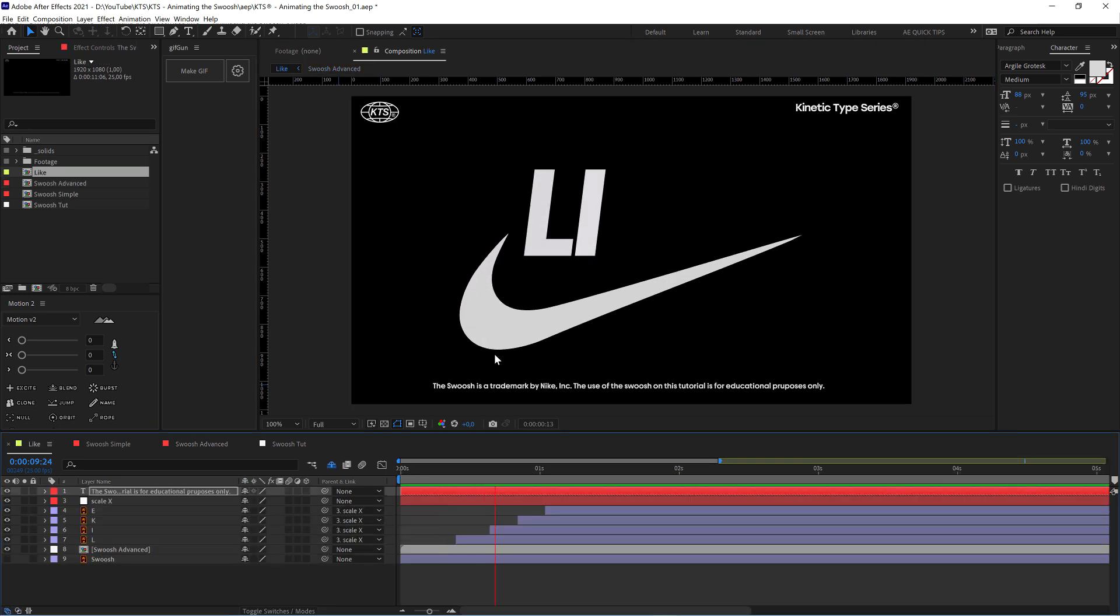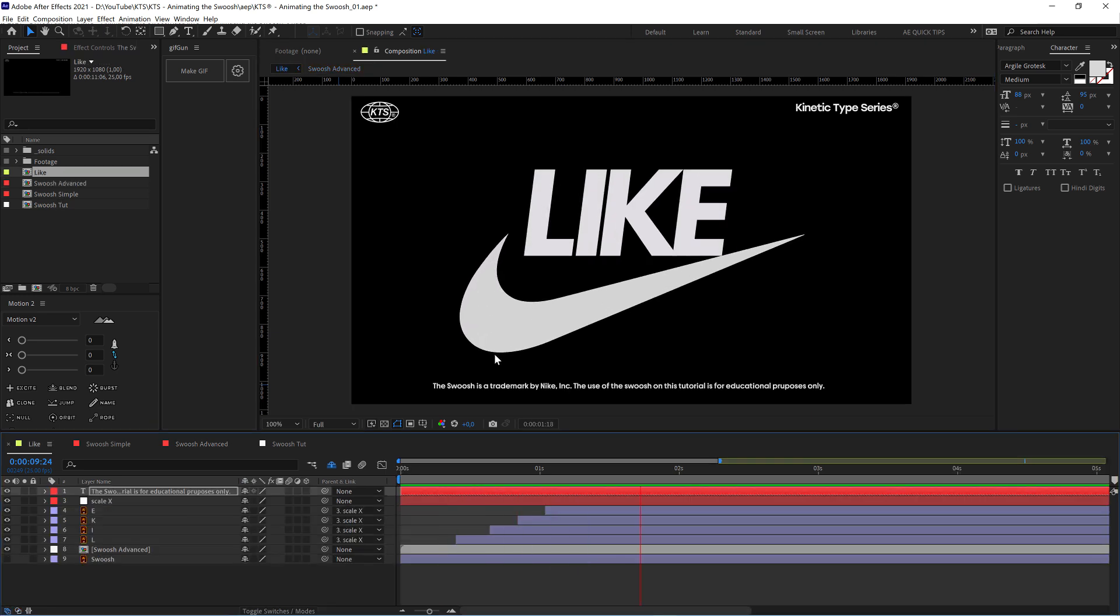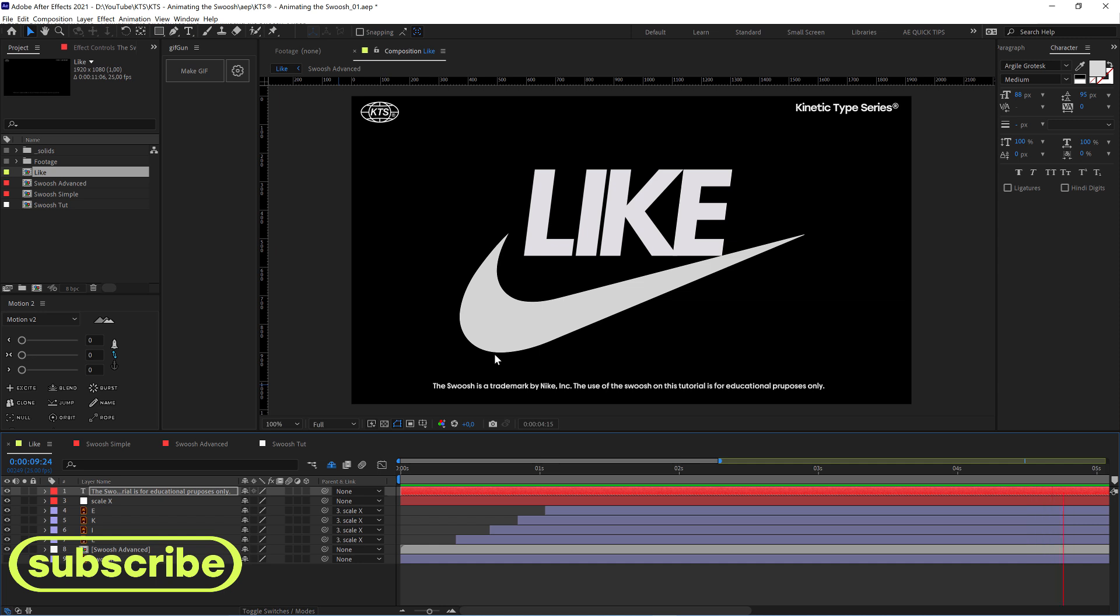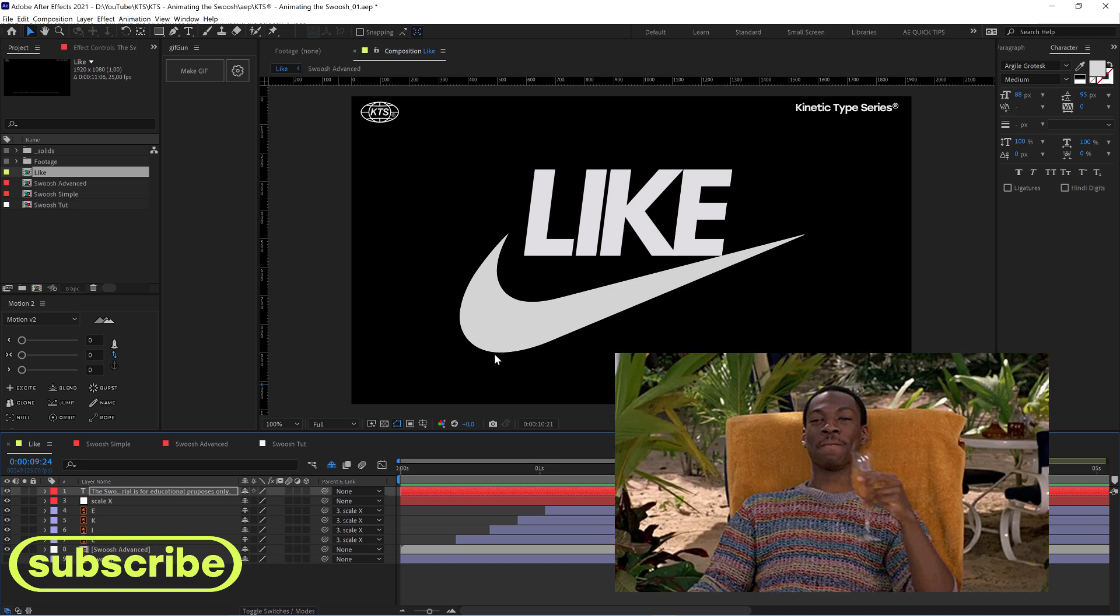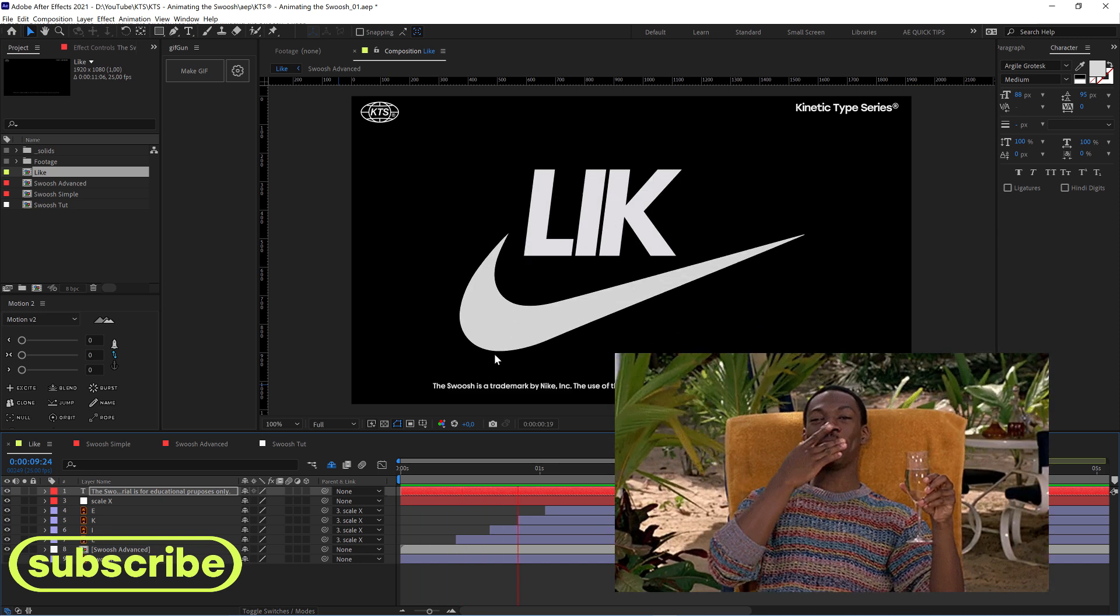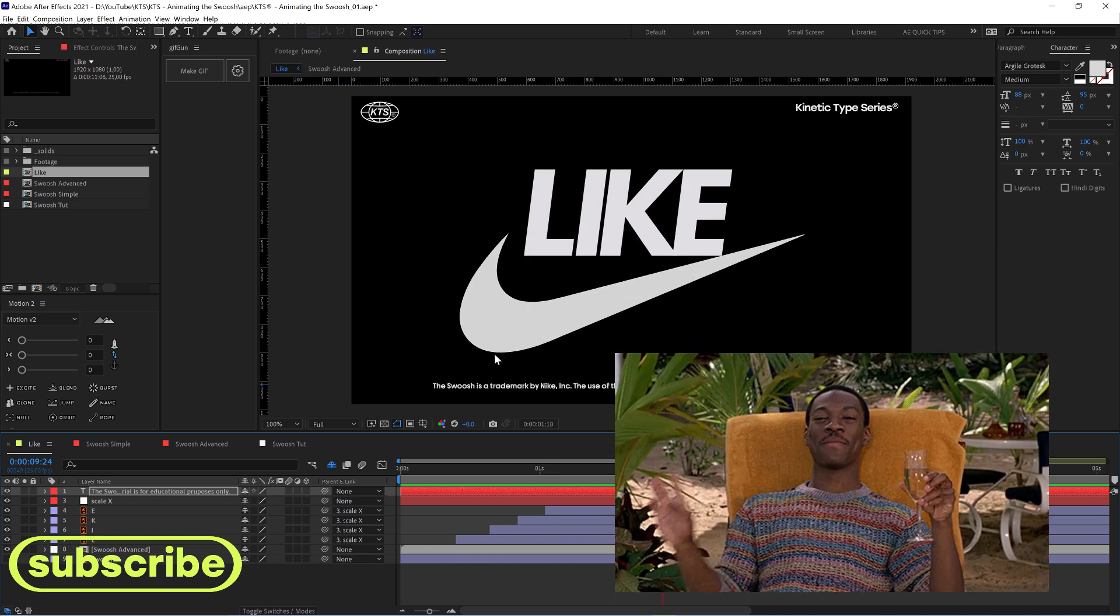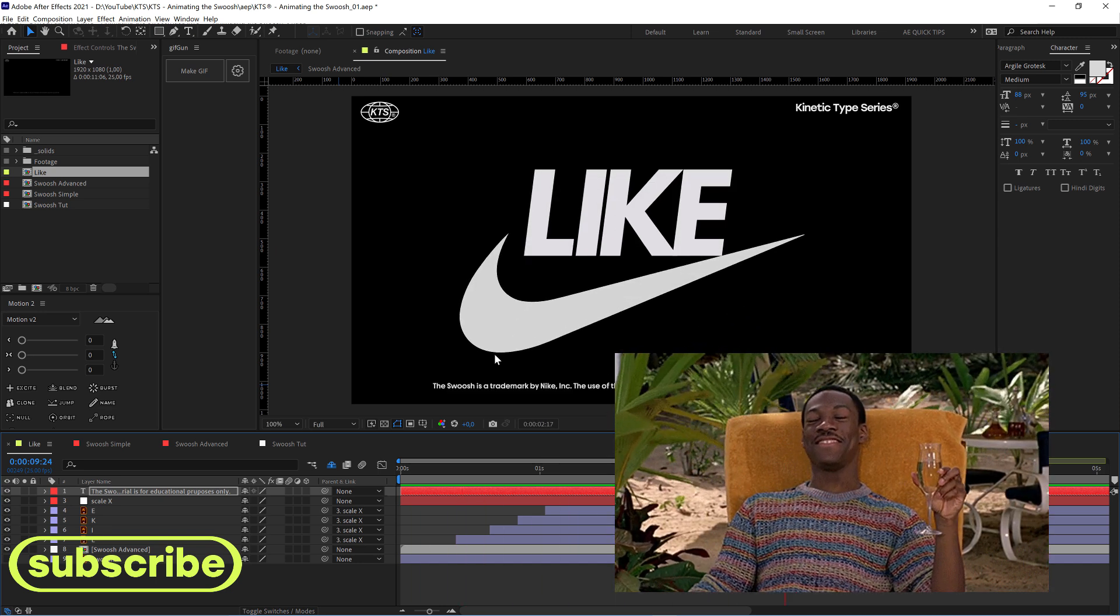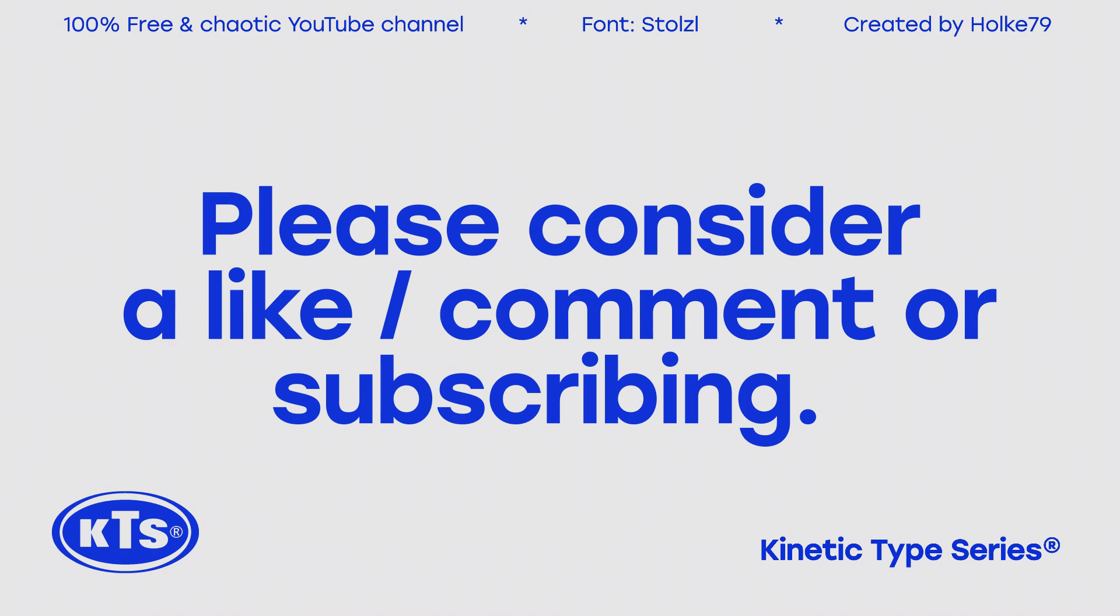So try it out. I think, I mean, always animating a very famous logo is super nice. It's a super nice exercise, so give it a try and let me know in the comments if you liked this tutorial. See you in the next one!